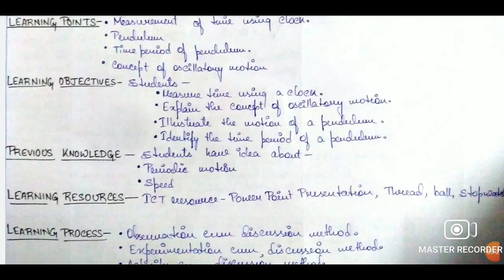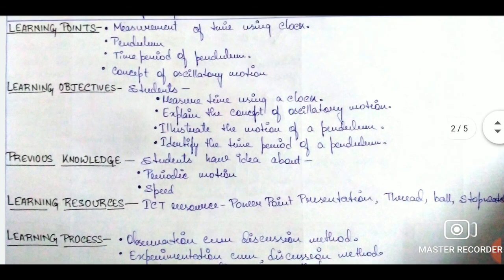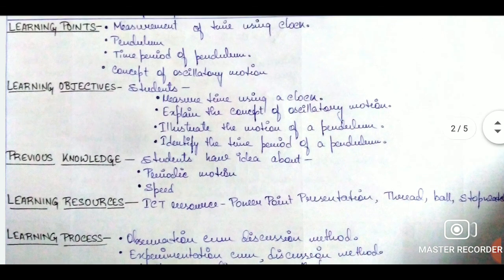Then we have the learning points. Learning points are nothing but simple statements that actually depict the major concepts in the chapter.